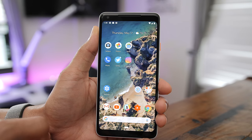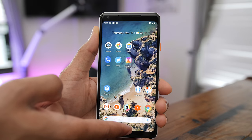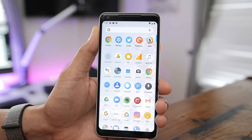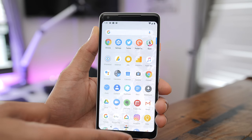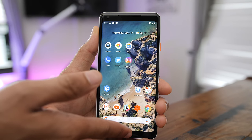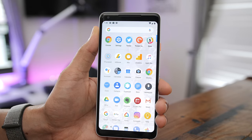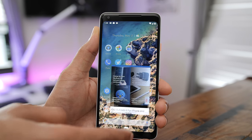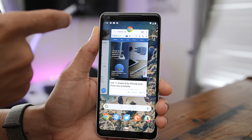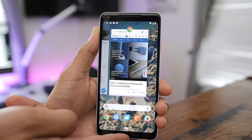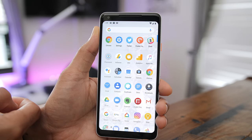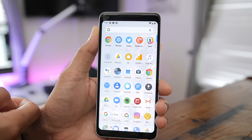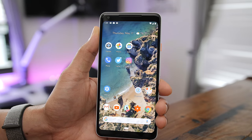The app drawer on Android is a fairly unique feature that doesn't appear on iOS — there is no synonymous feature. To access it, all you need to do is swipe up from the bottom of the screen in one gesture if you're on the home screen. If you're in an app, you swipe up to reveal the app switcher first, then swipe up again to reveal the app drawer, which contains all of the apps installed on your phone.